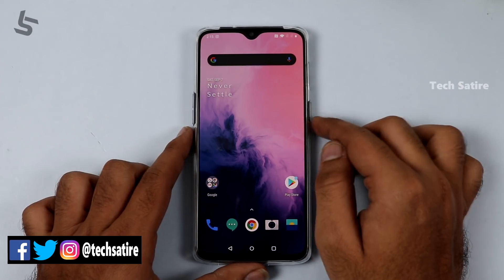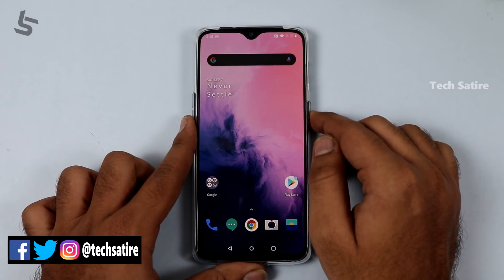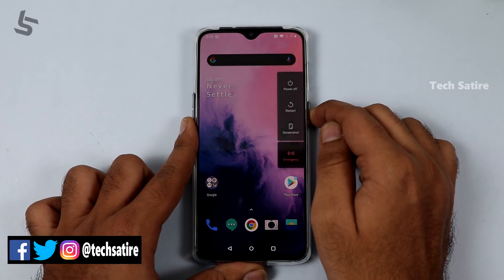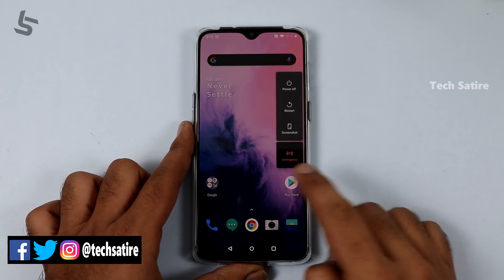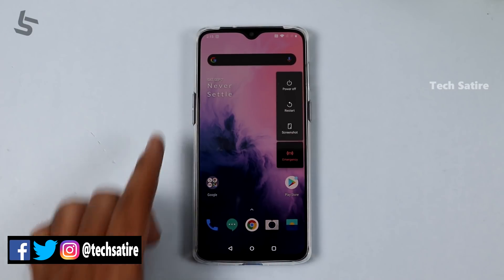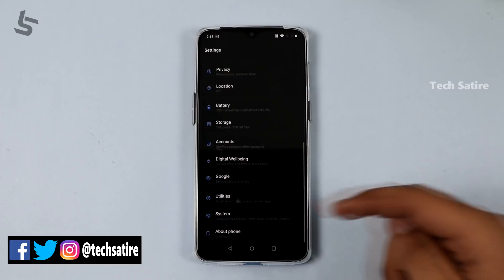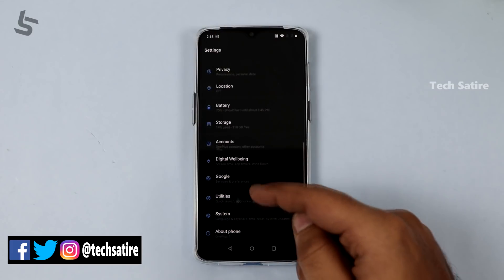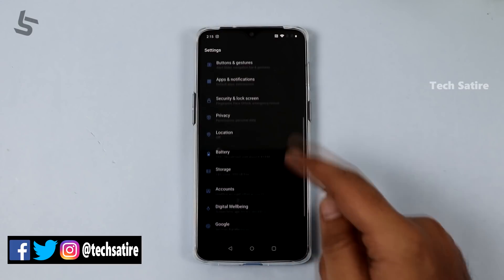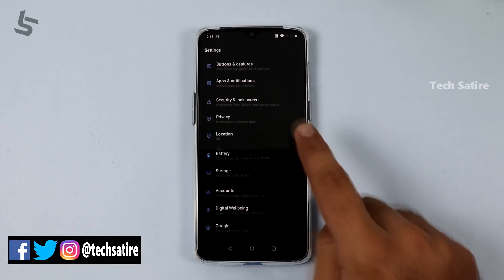If you press the power button on Android 10, there is an emergency SOS option. Android 10 also brings improved privacy features that you can check out.